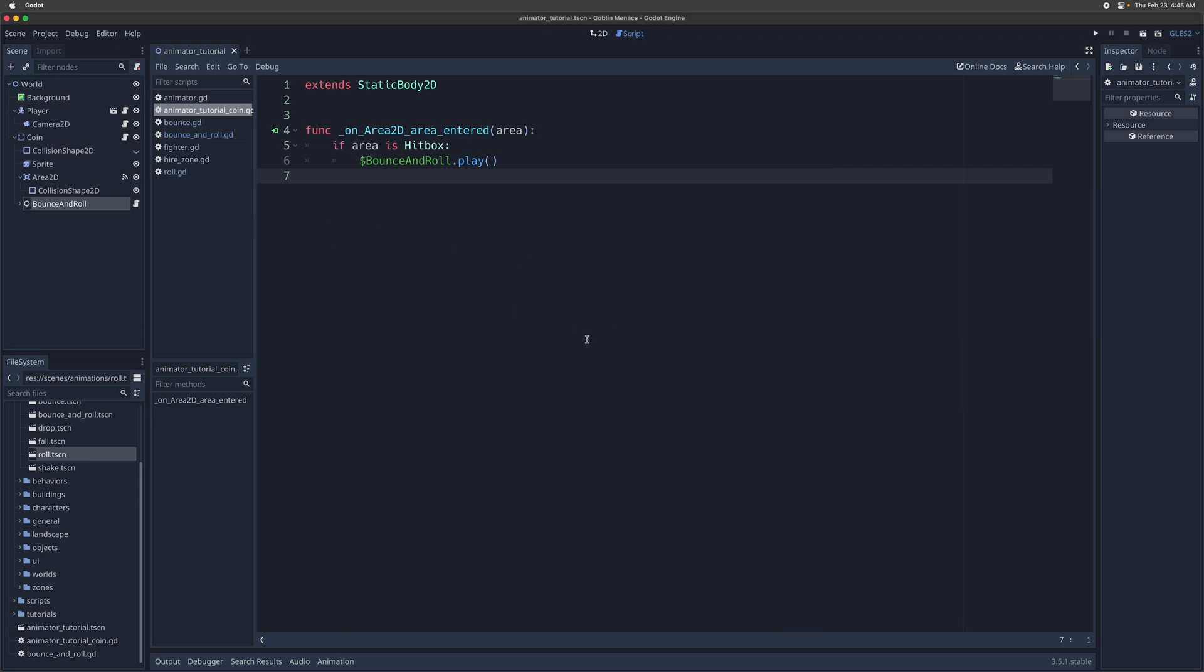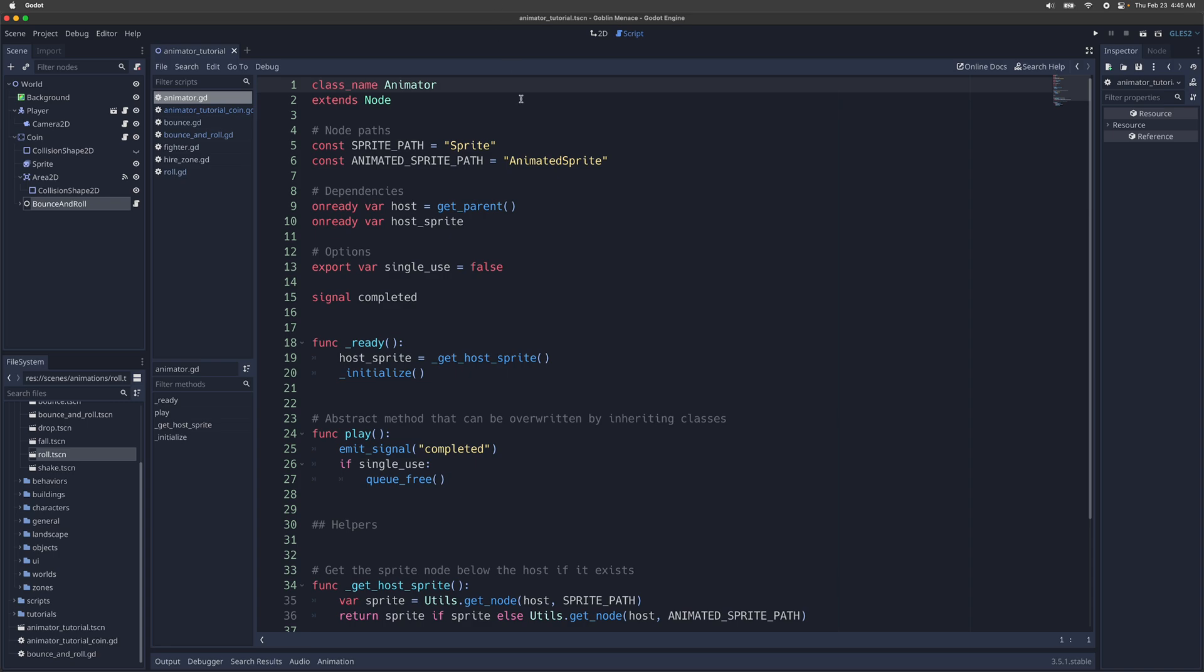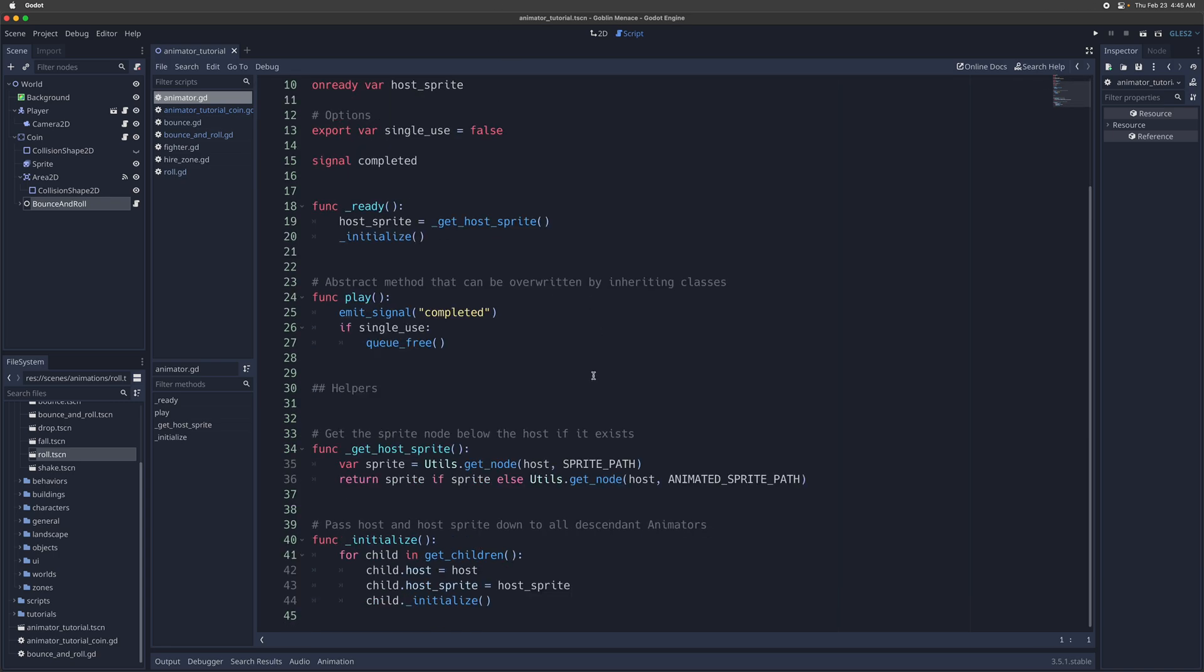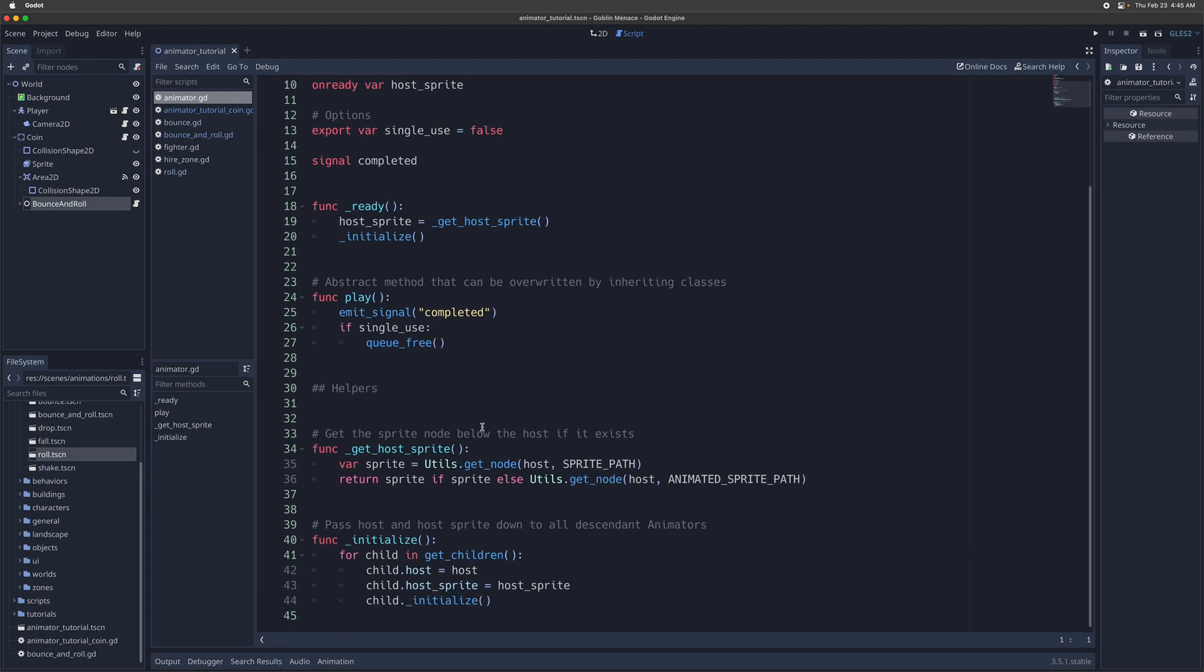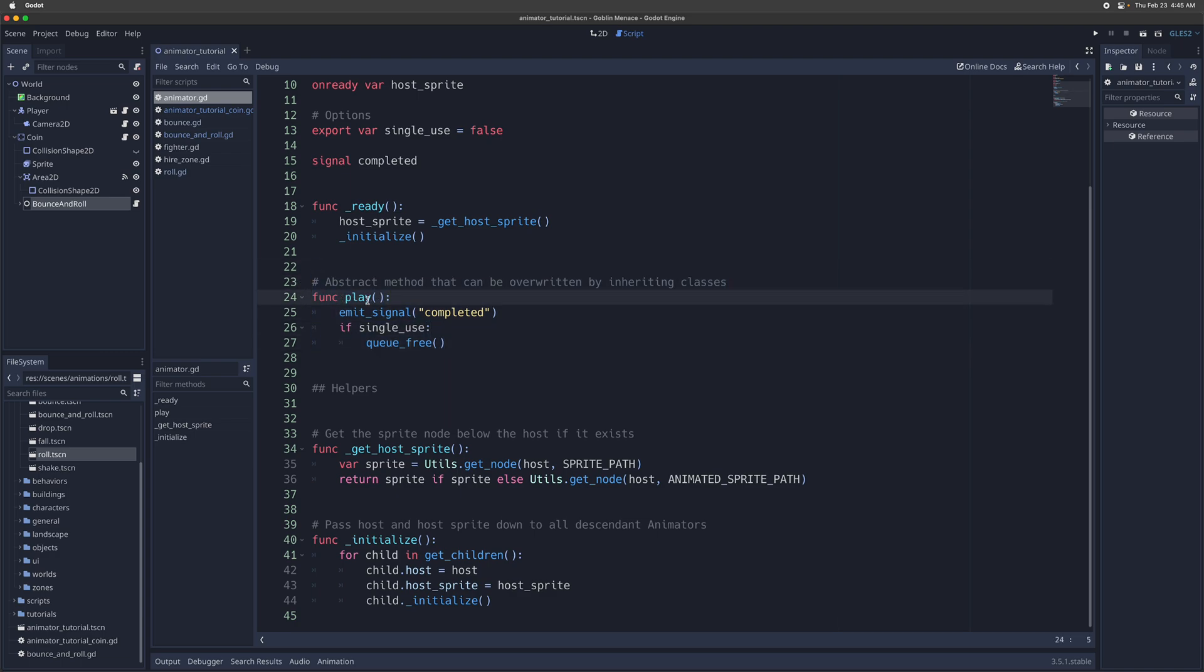The magic that kind of makes all of this happen is inside the animator class. So I'll do a quick walkthrough of that. So this is the animator class and it has all of the methods you need to be able to easily compose animator nodes inside each other and define custom play behaviors that override this play method.